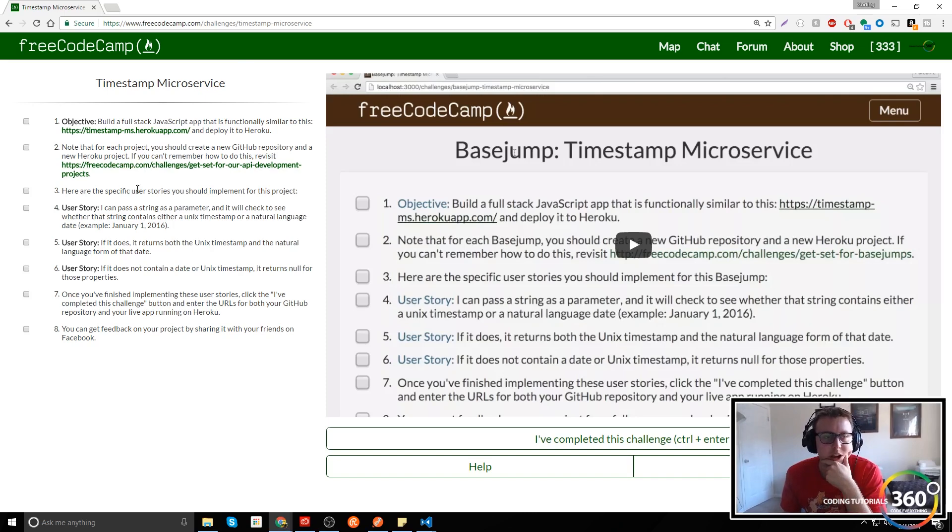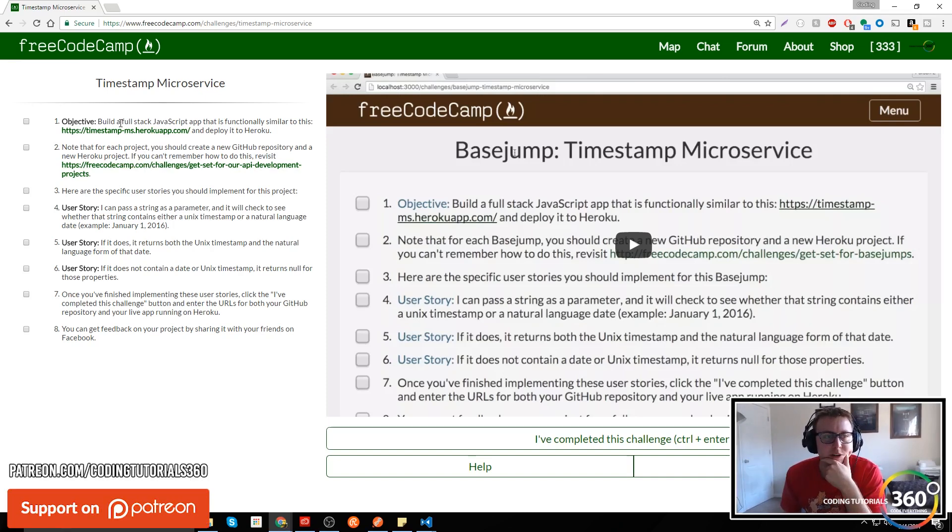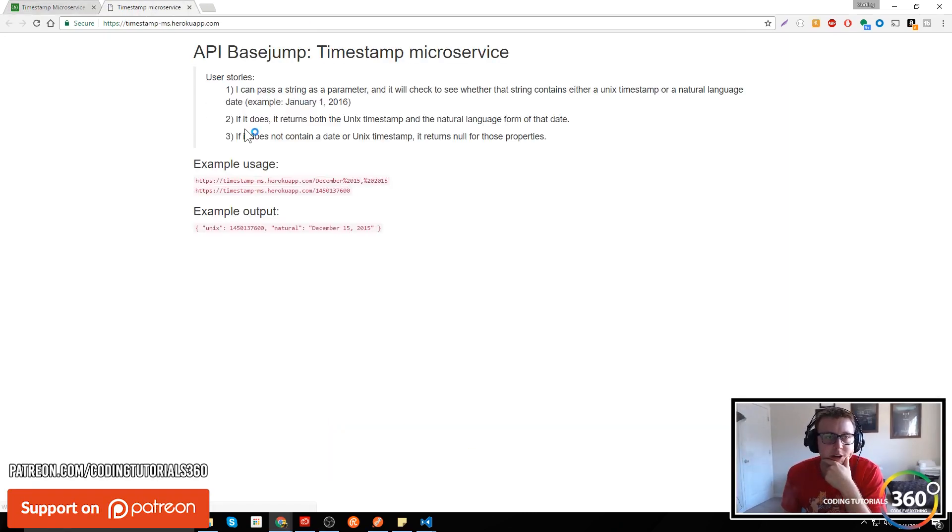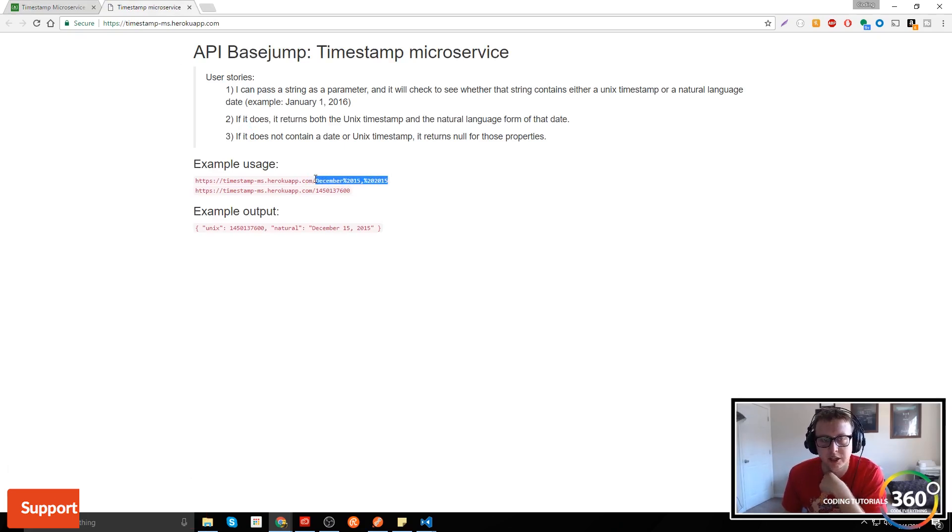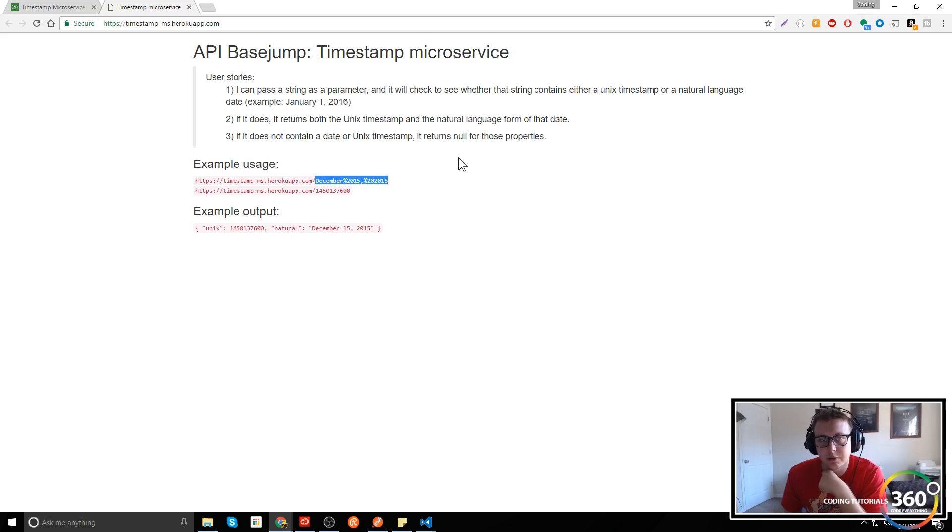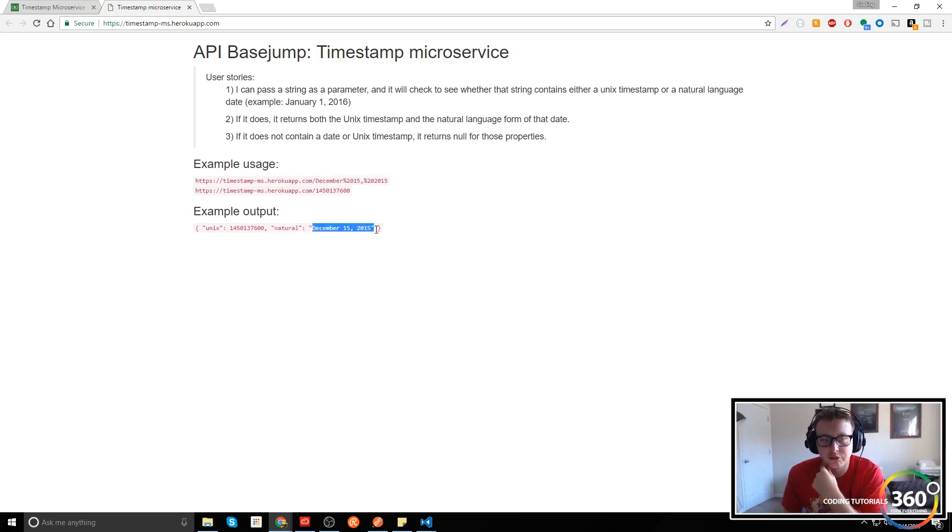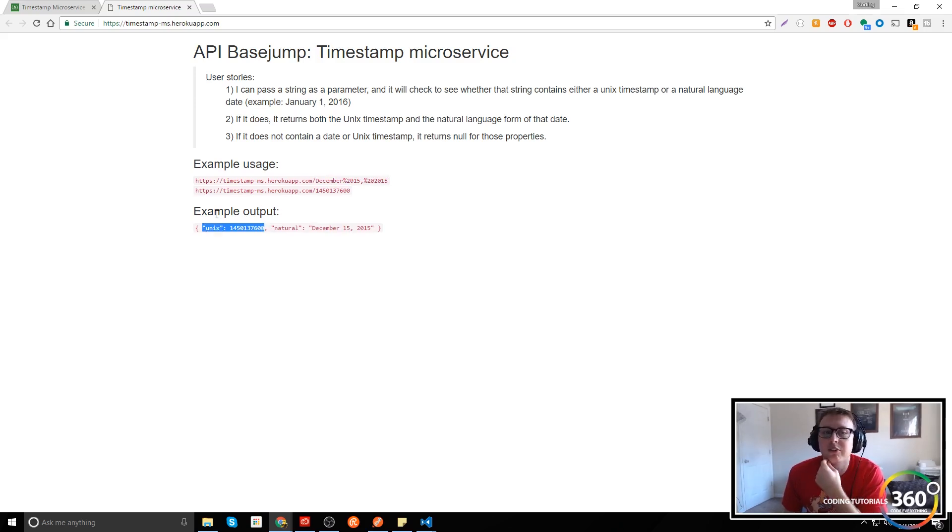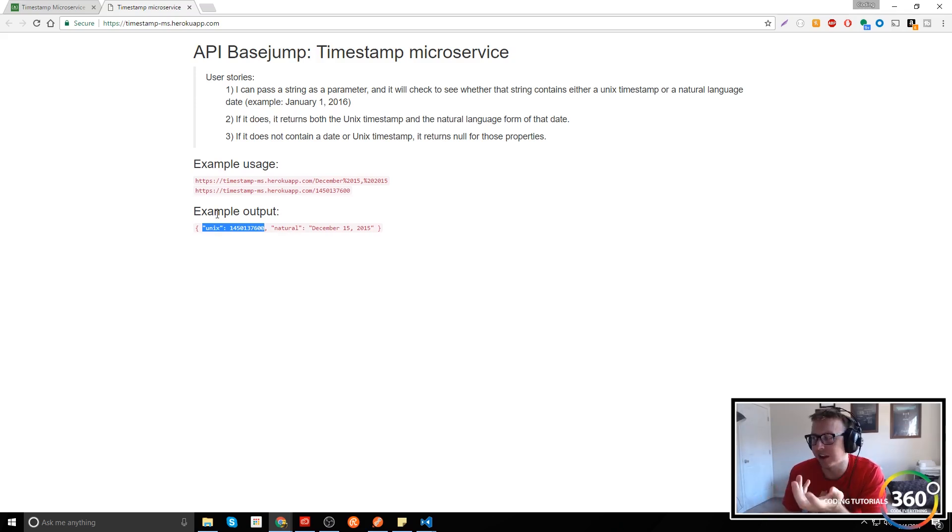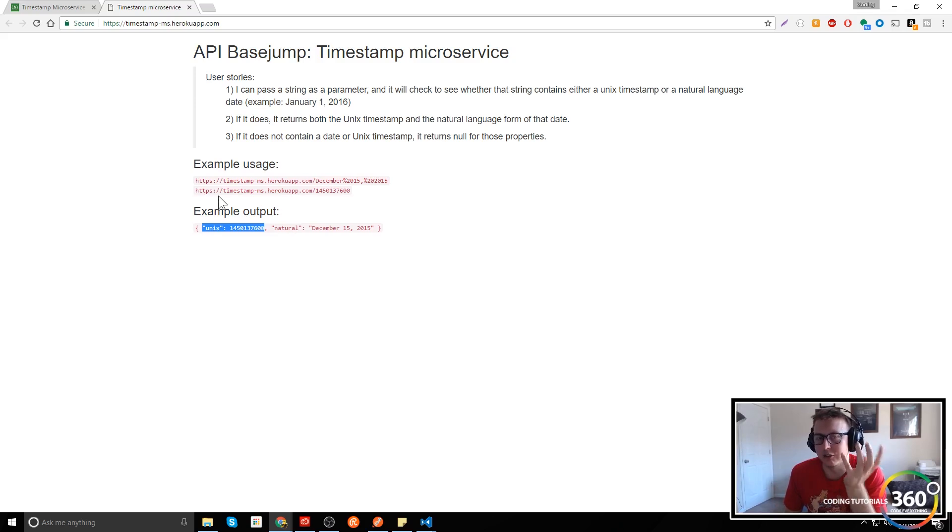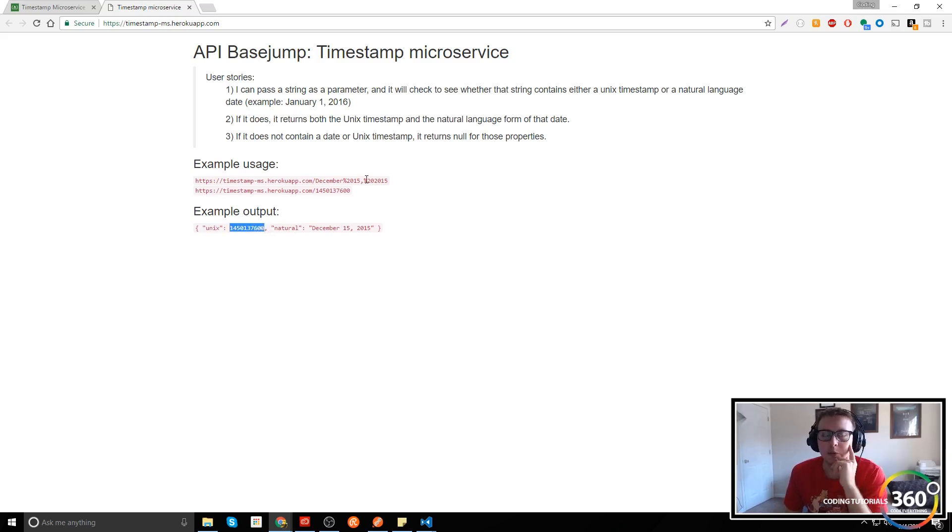What we're trying to do is when we put in what they call a natural date, like December 2015, it returns the date in its natural format as well as in its UNIX format. If you're not sure what UNIX is, it's basically a way to do dates in JavaScript that takes seconds from 1970, and then you do some math to get a date out of this number.